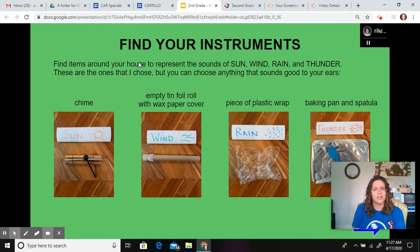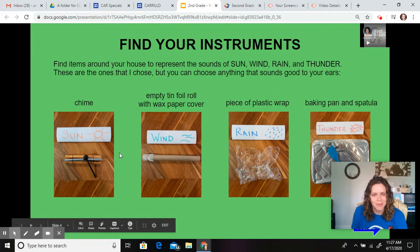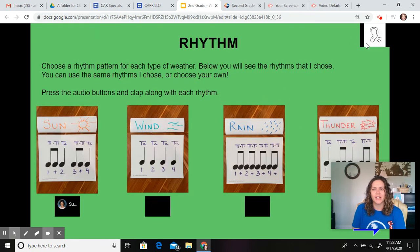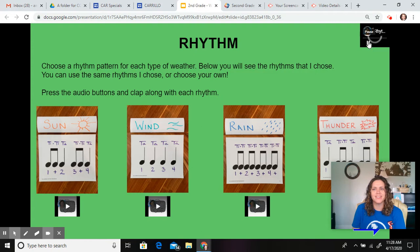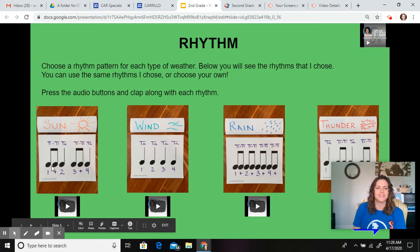Then you'll come and you'll get to make your own instruments that represent the sun, wind, rain, and thunder. Then you'll come over here and you'll put some rhythm to it. You'll do your TTs and your TAs.